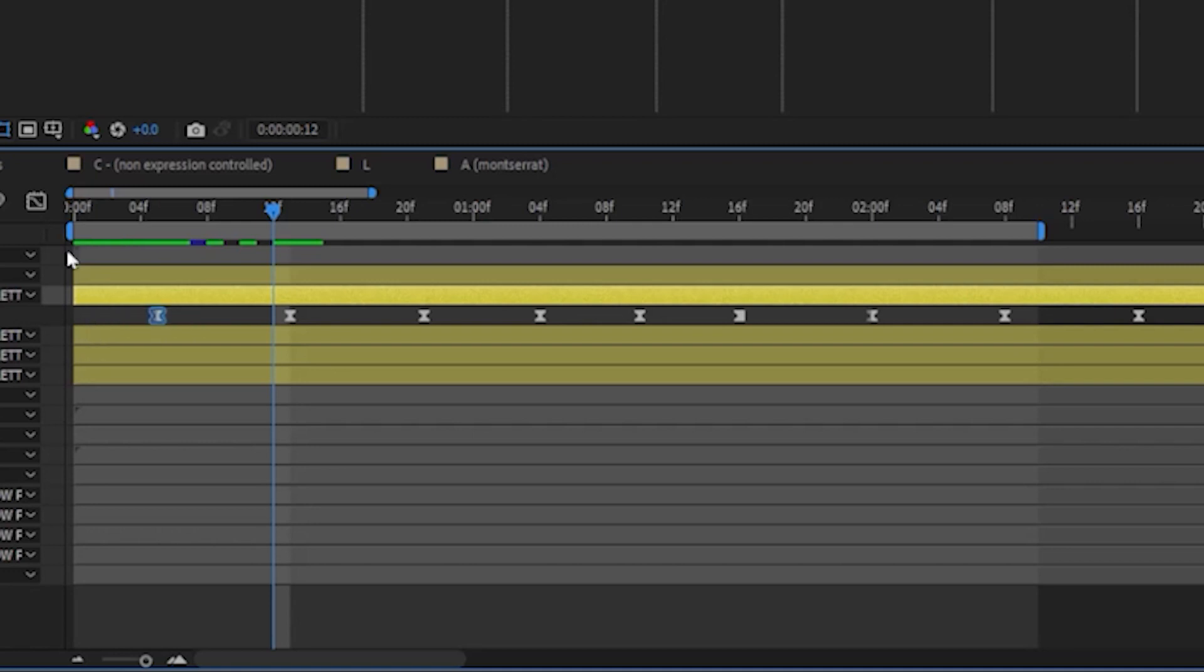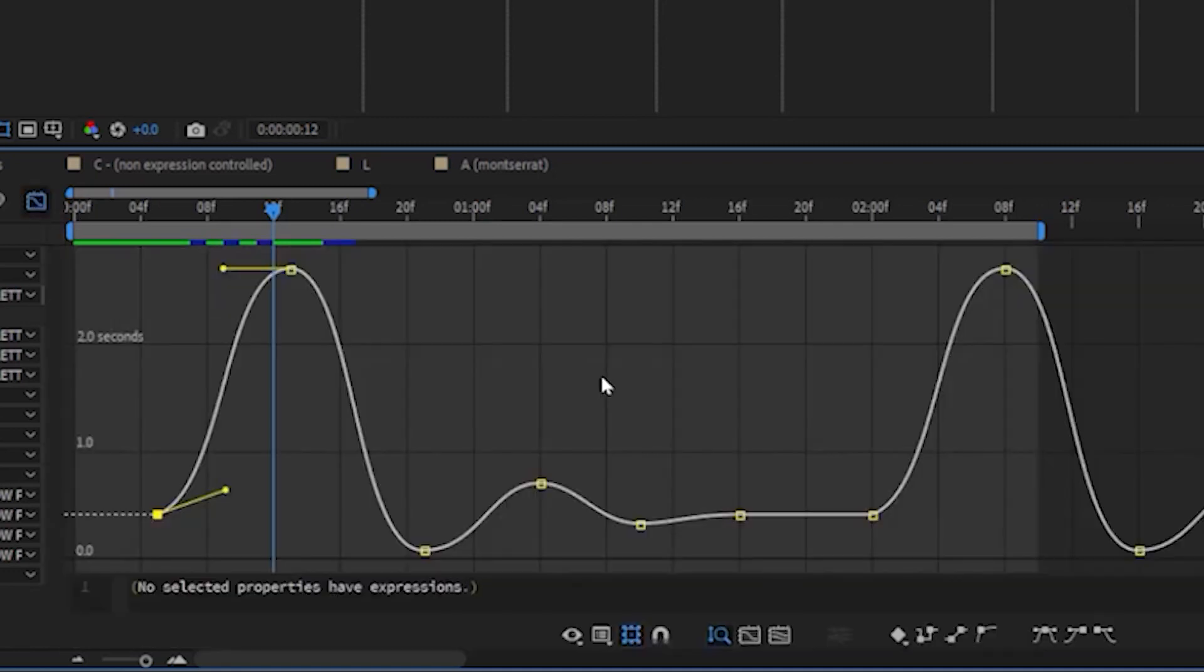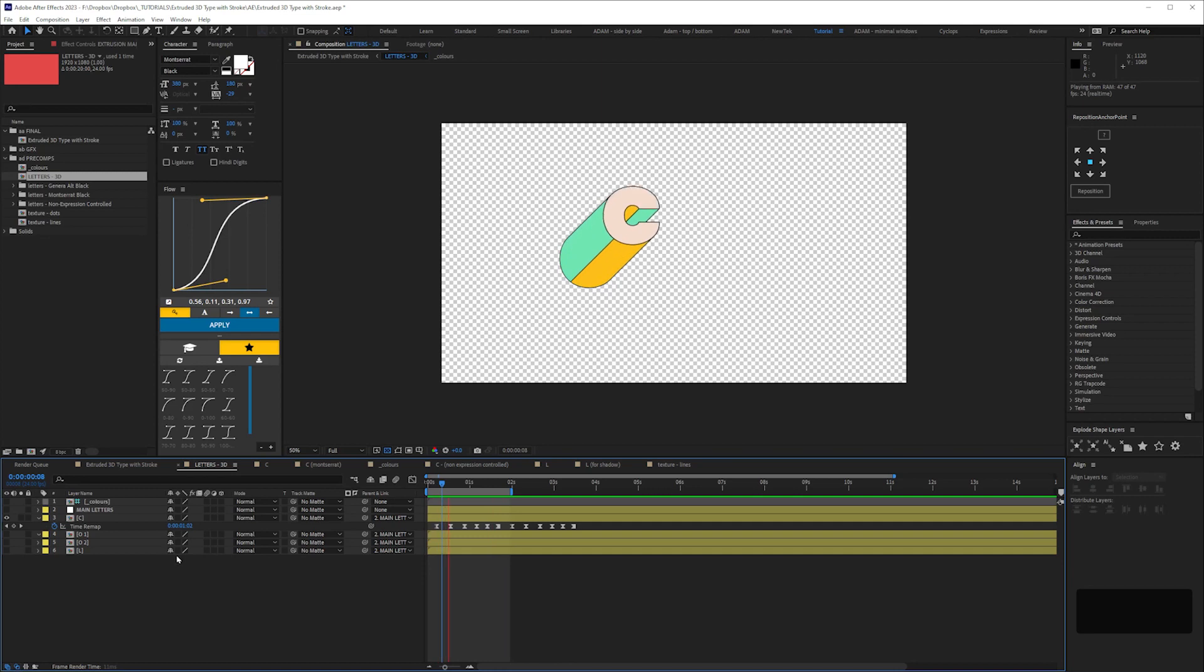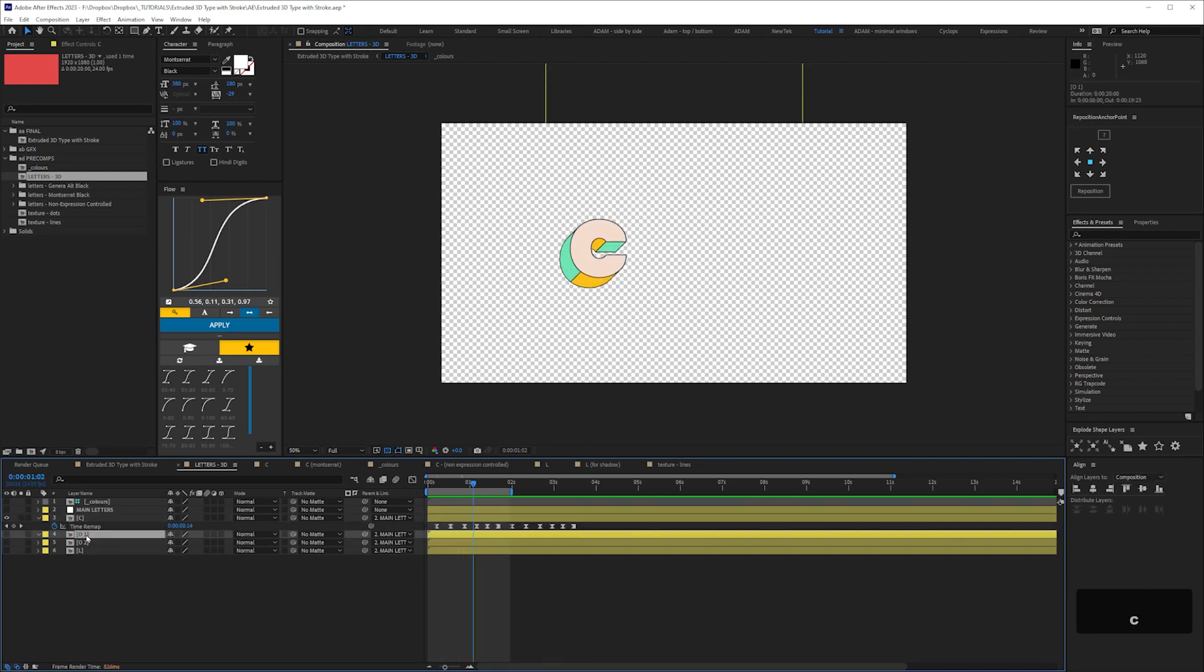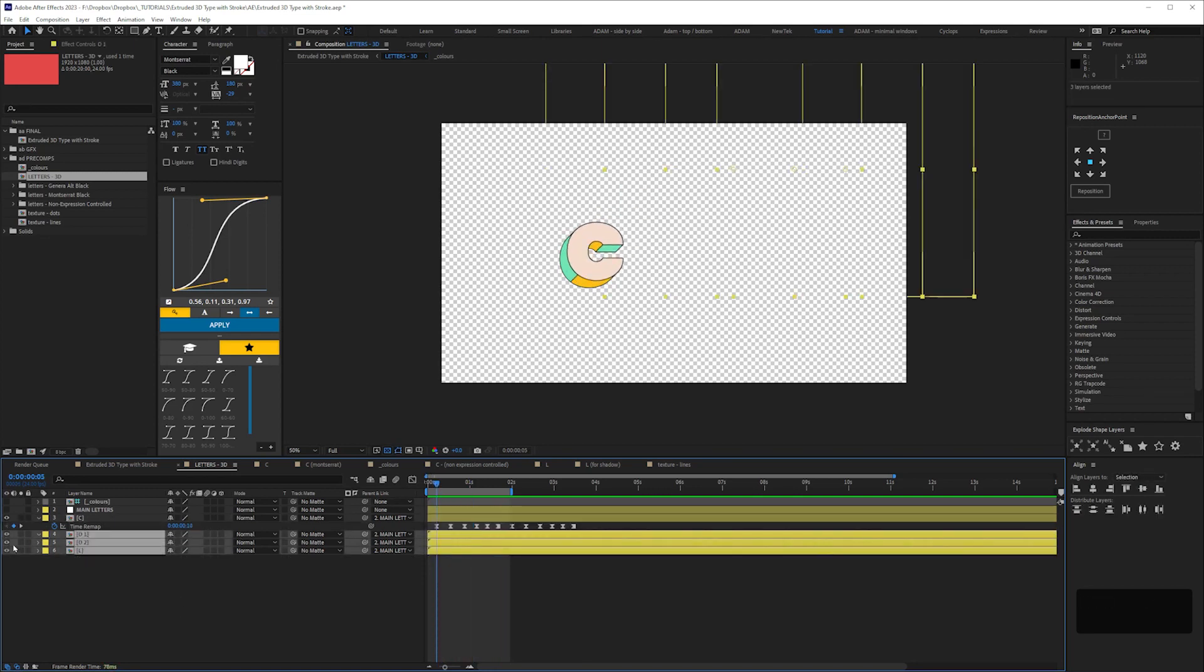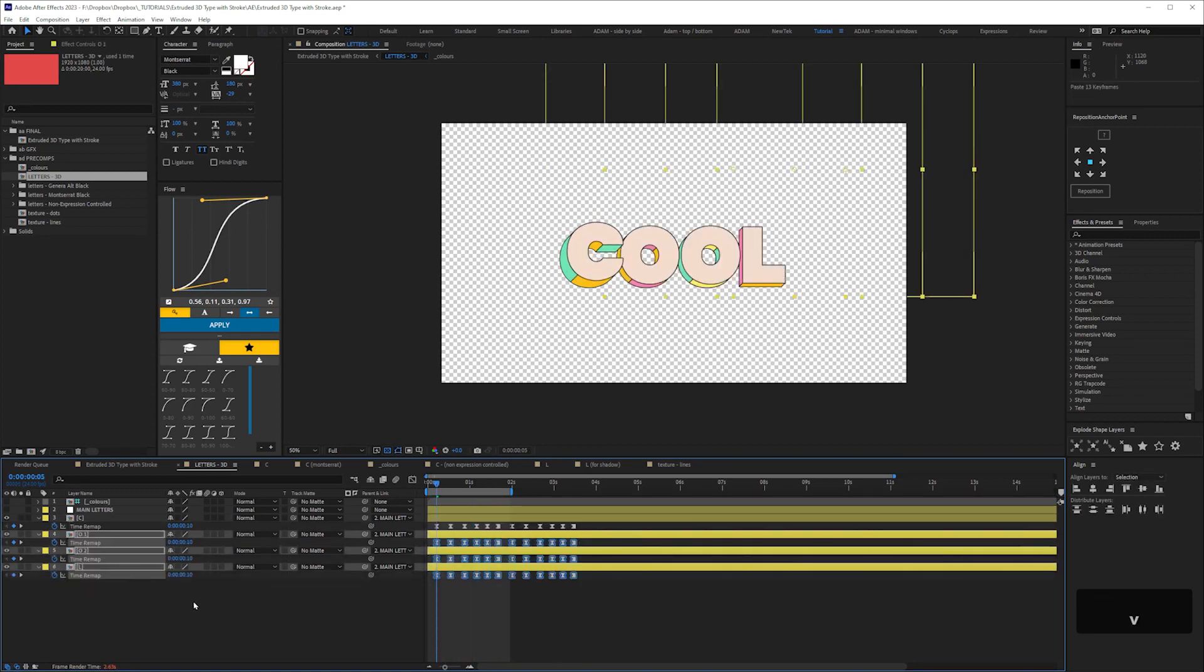This is why I much prefer the value graph, because you can easily see visually the curve that you need with time remapping to get that springy bounce. And then once you're happy, all you have to do is copy and paste those keyframes onto the other letters.